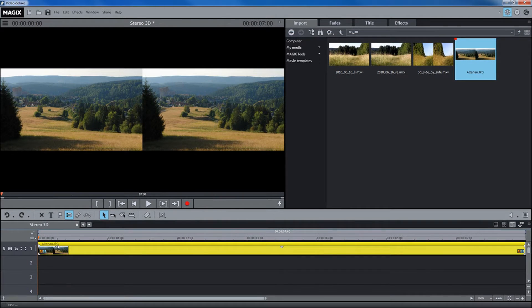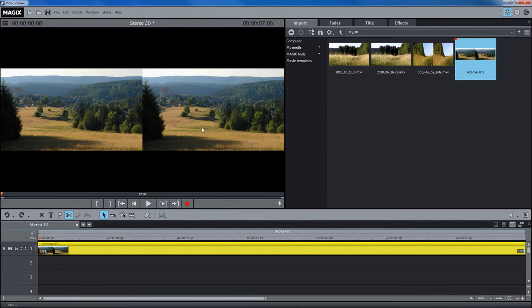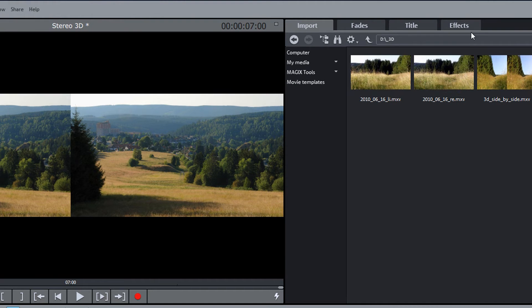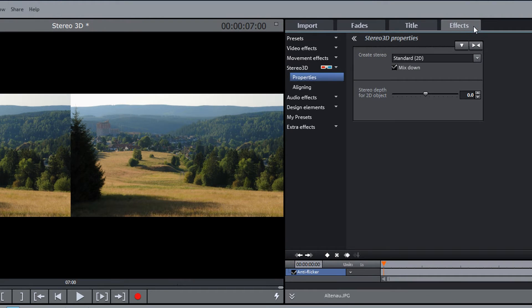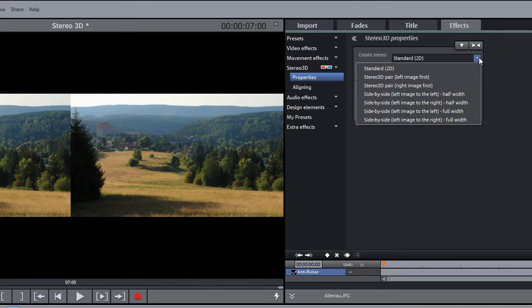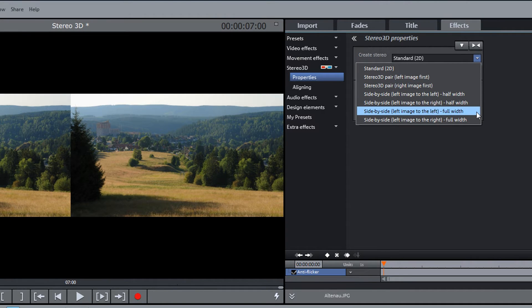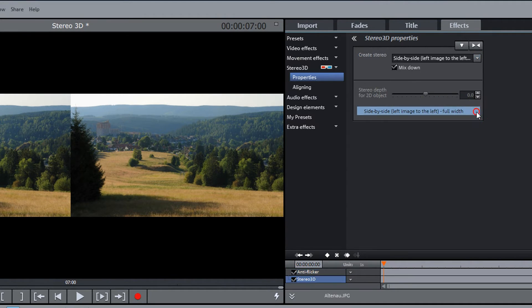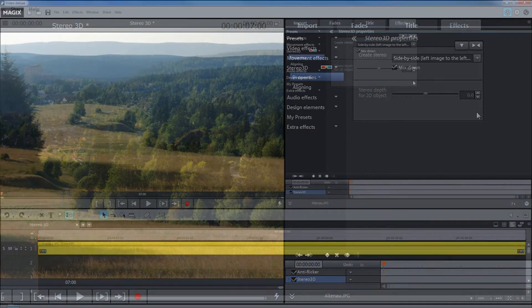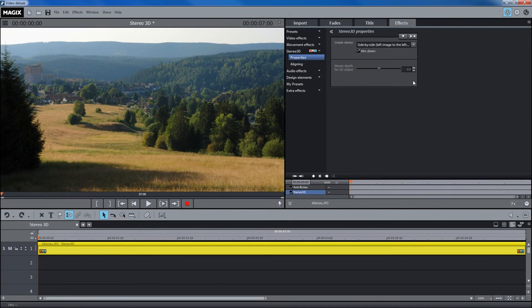If you have created side by side material yourself, for example two photos arranged next to each other in a single image file, select the entry side by side left image left right for material at full width. This ensures that the aspect ratio of your material is correct.